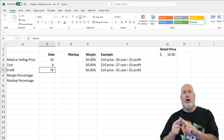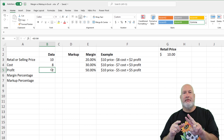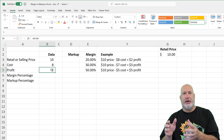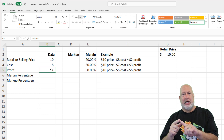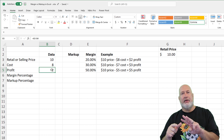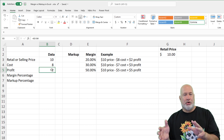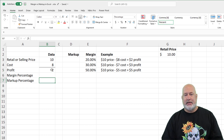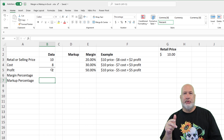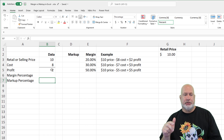Markup and margin have one item in common: they're always involving three items and those never change. The selling price or retail price, the cost is the second item, and the third item is your profit. Where they differ is when you're dealing with the percentages.